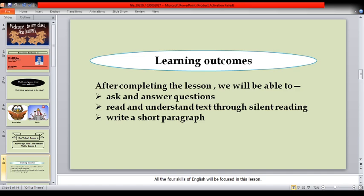Learning Outcomes. After completing the lessons, we will be able to ask and answer questions, read and understand text through silent reading, and write a short paragraph.